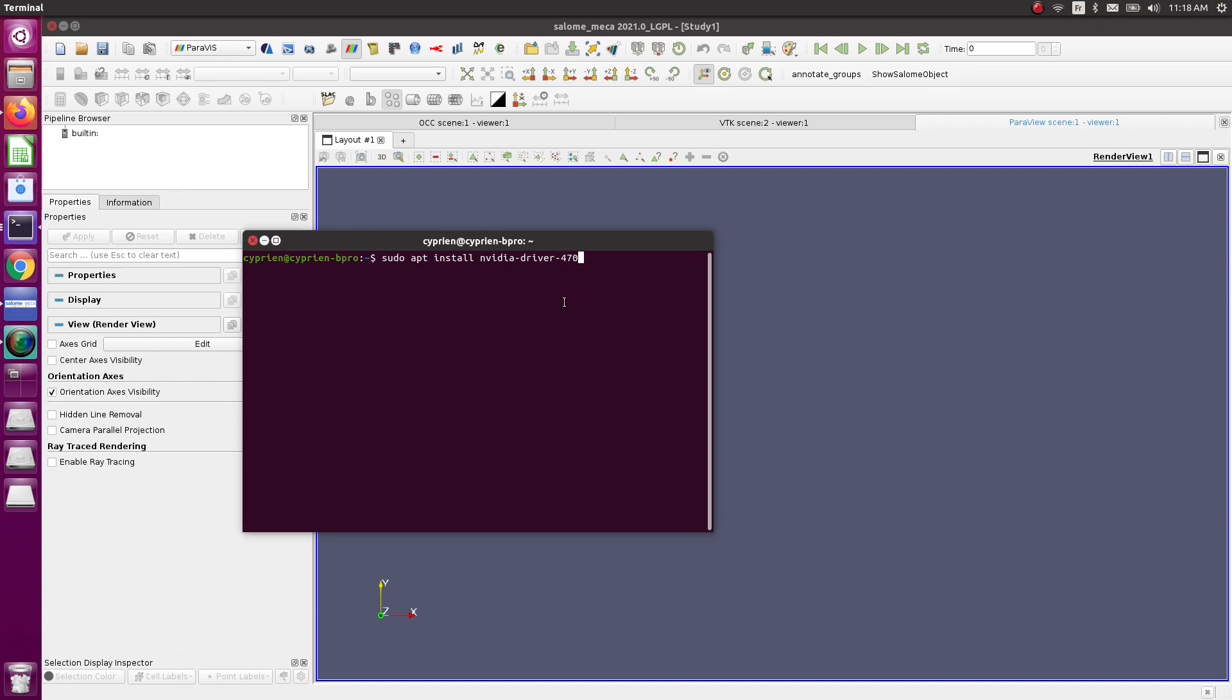You'll have to enter a secure boot password as well. Once you do that, use this command: sudo prime-select nvidia to make sure that those drivers are selected. Then you reboot your computer.